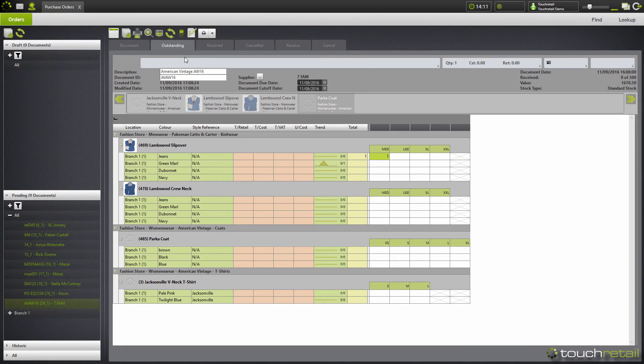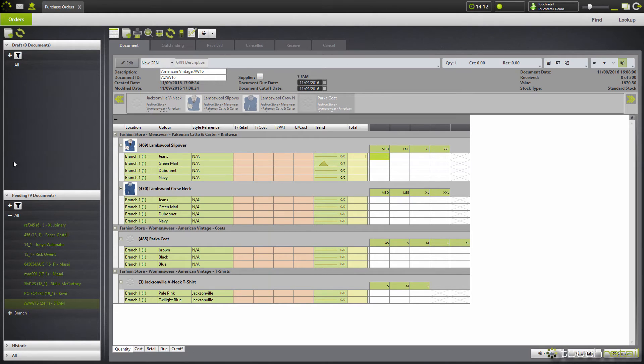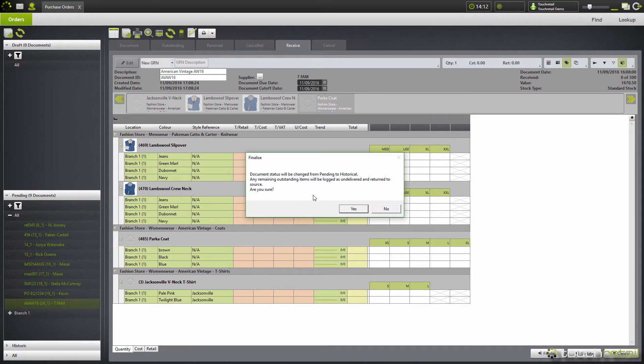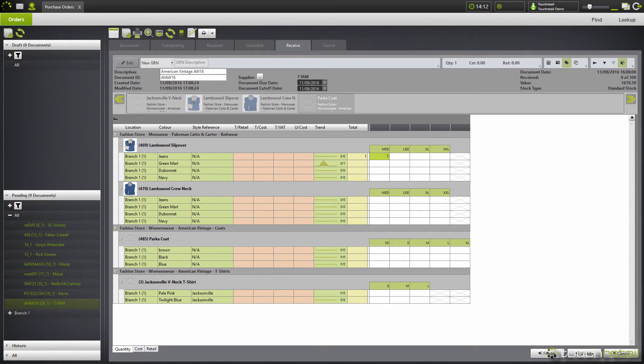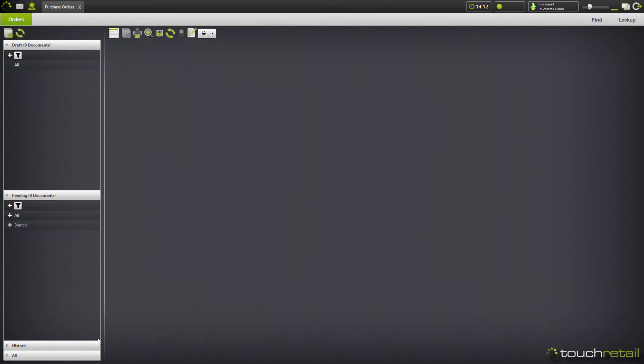You can see how many units have been received in total by going over to the received tab. The document tab shows the total quantities on the document when it was created. Once you click finalize, the document will be moved from pending through to the historic tab.